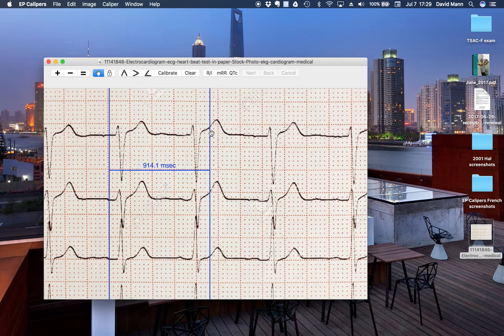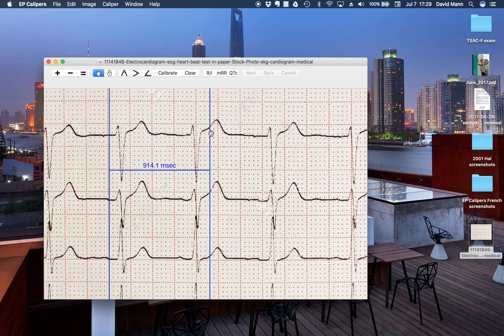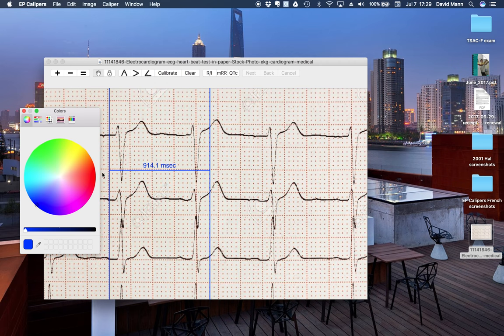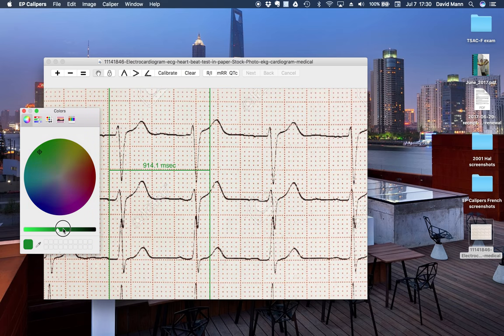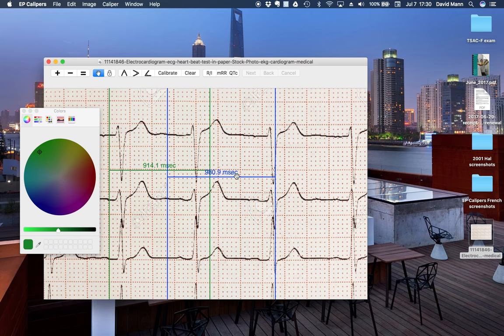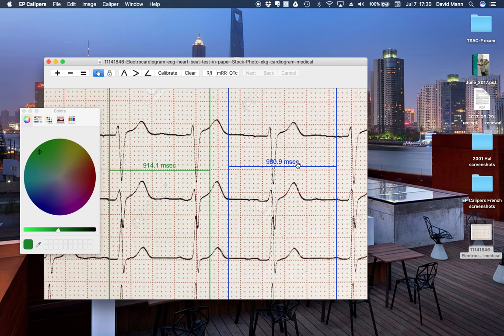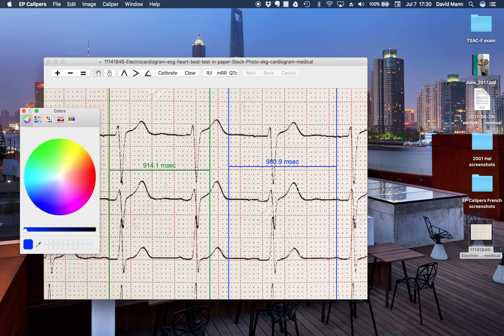Some new things. We can change the colors of individual calipers. So we can make this one green, say. It's pretty ugly. Like so. We can add another caliper and make that one purple, maybe.